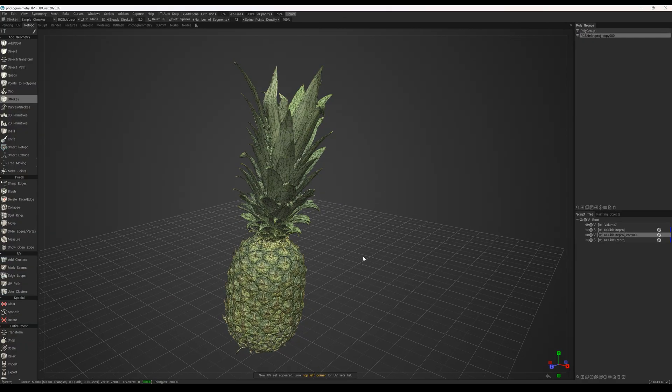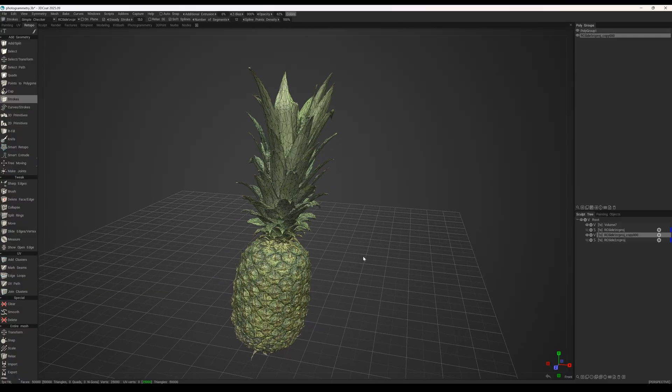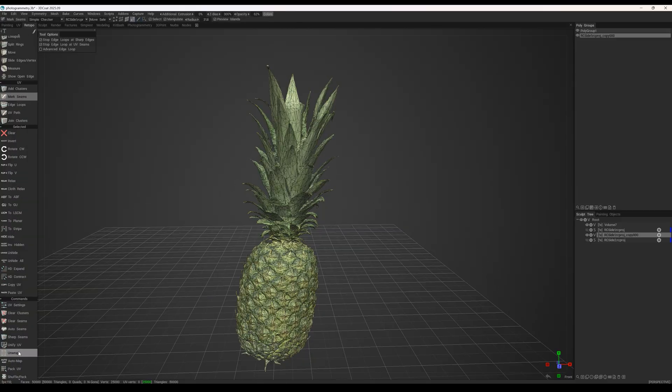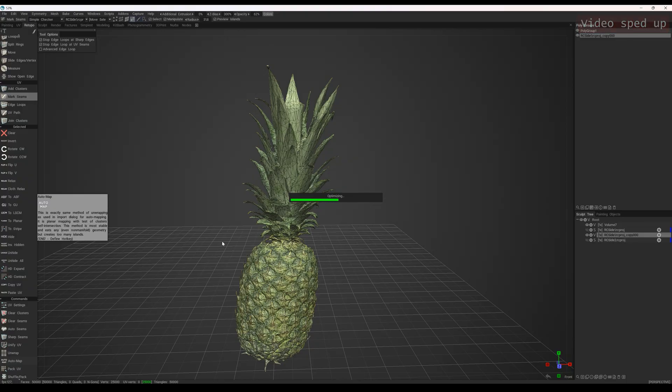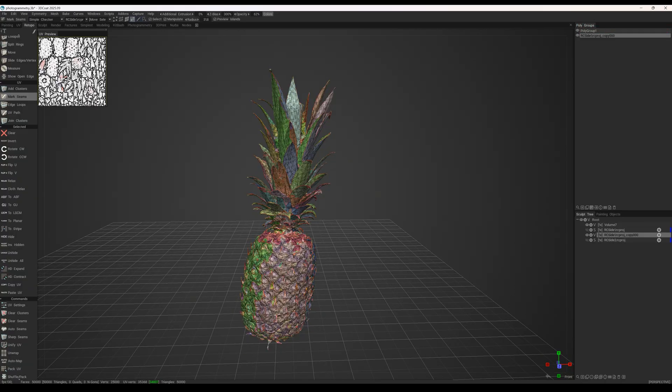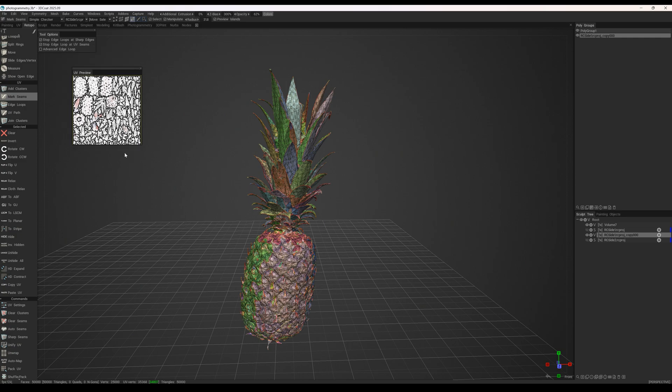We get a clean low poly mesh, which can then be baked. Before baking, we can also generate an automatic UV unwrap. Here we can see a fairly high quality UV preview.